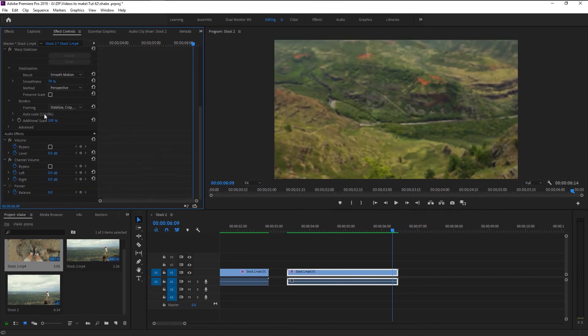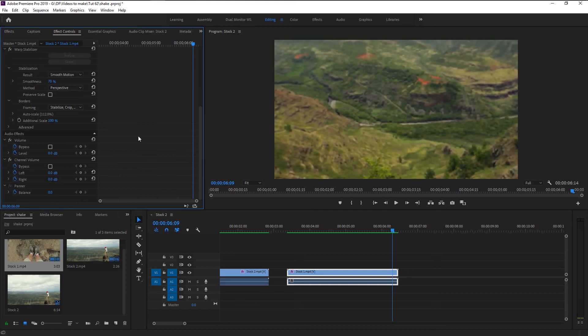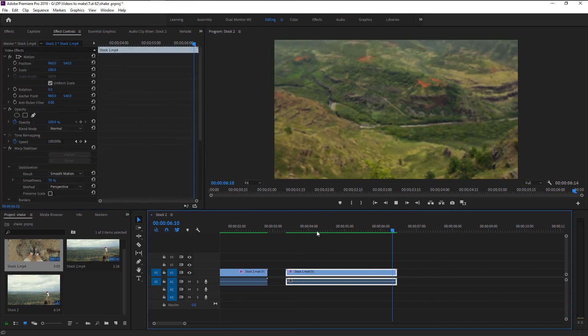We now know how to fix a shaky still video and video with camera movements. You will need this effect every once in a while, and you will be amazed how well it works. I hope you learned something from this video.